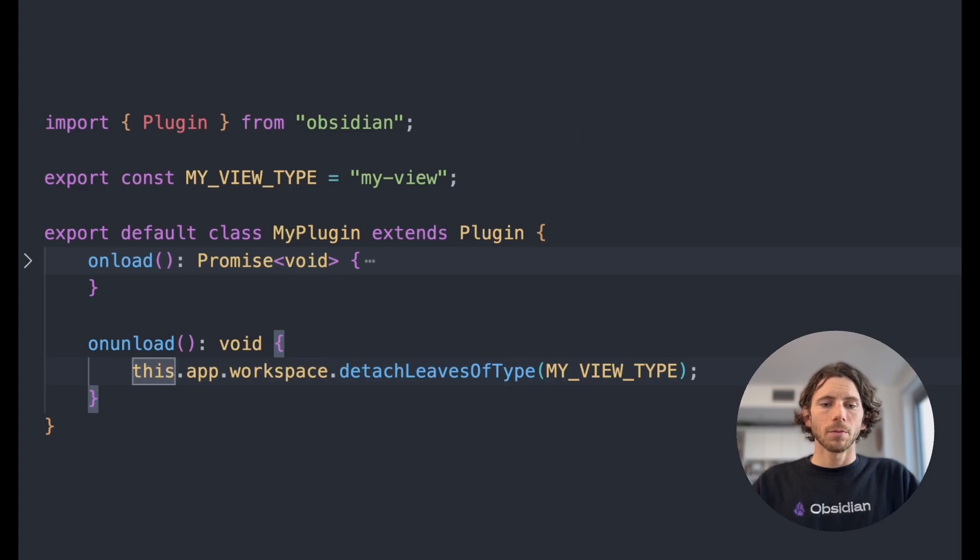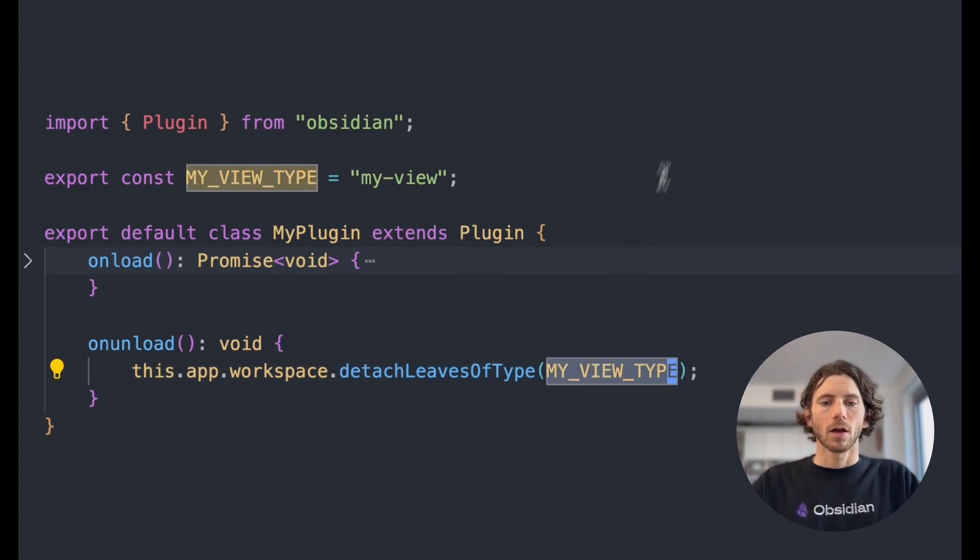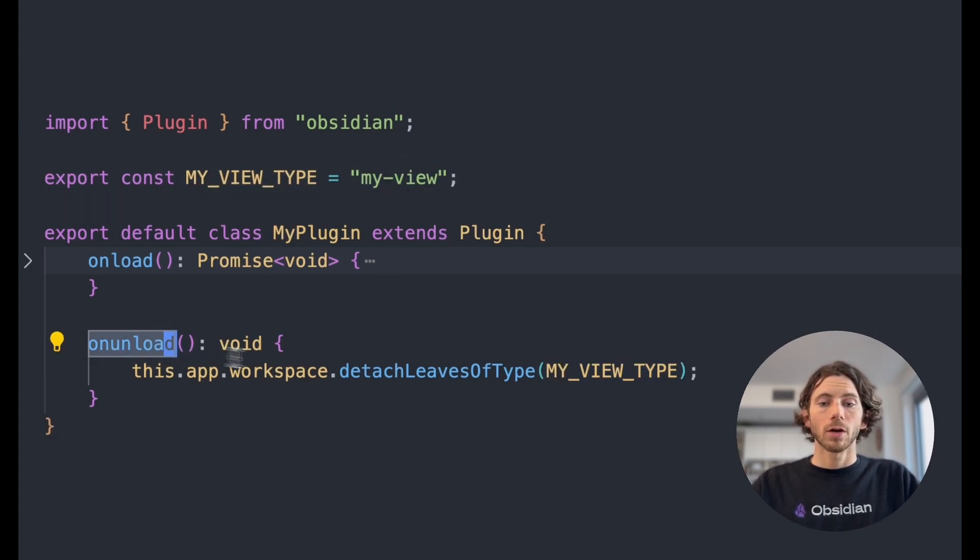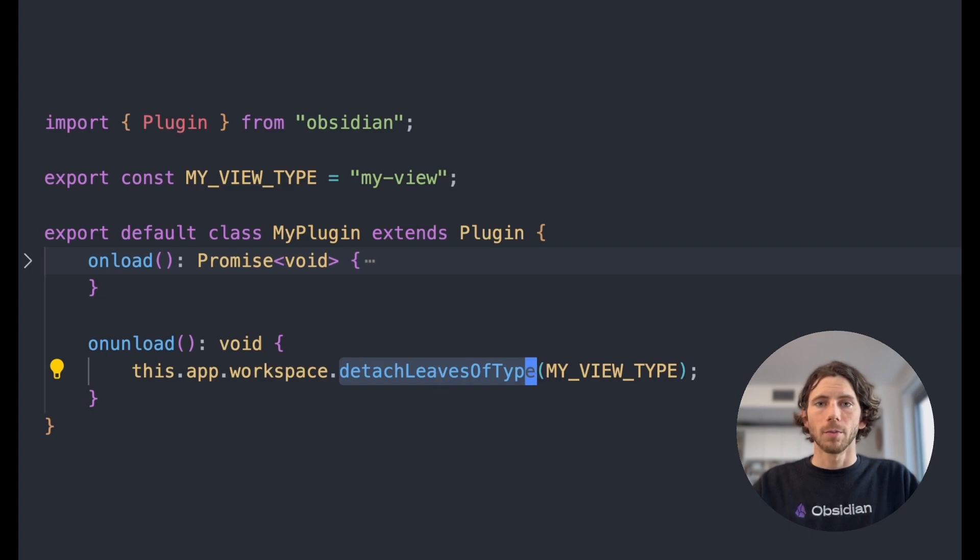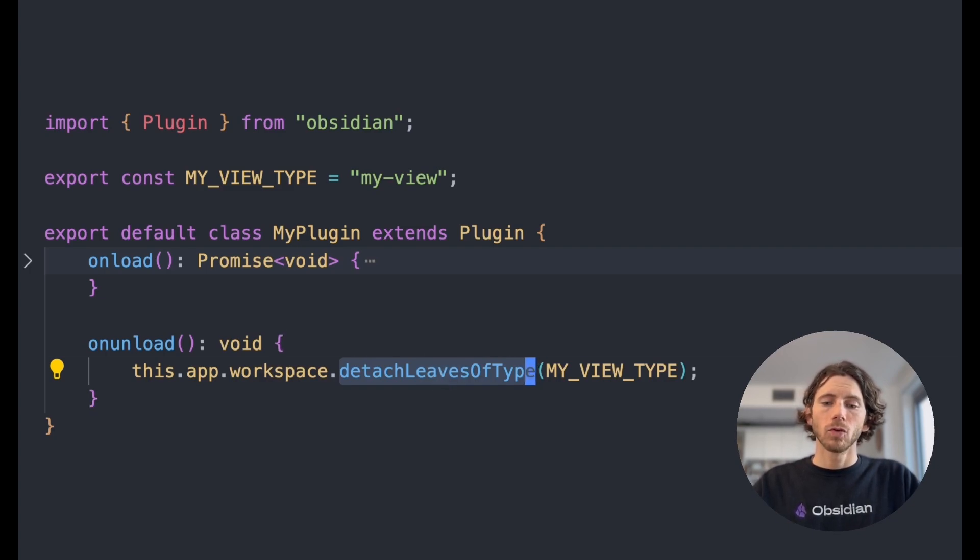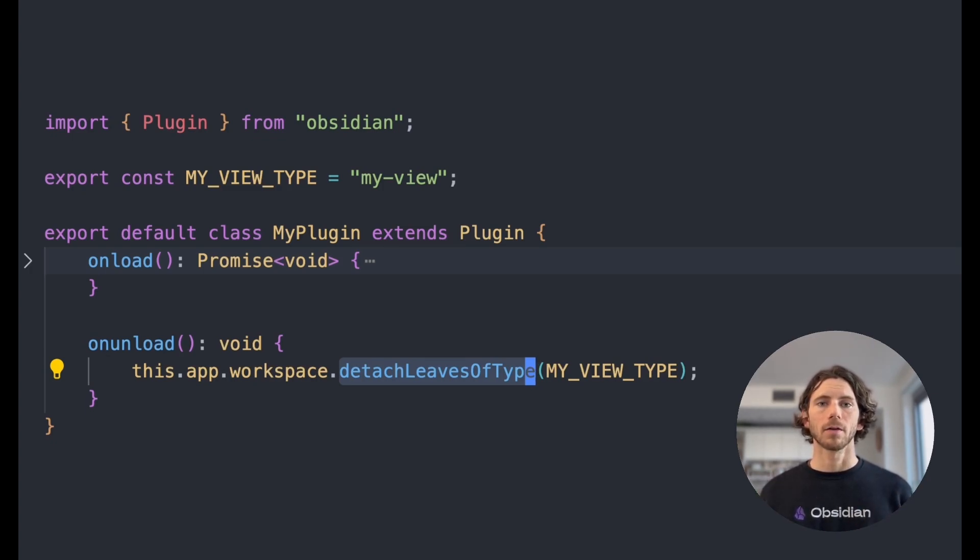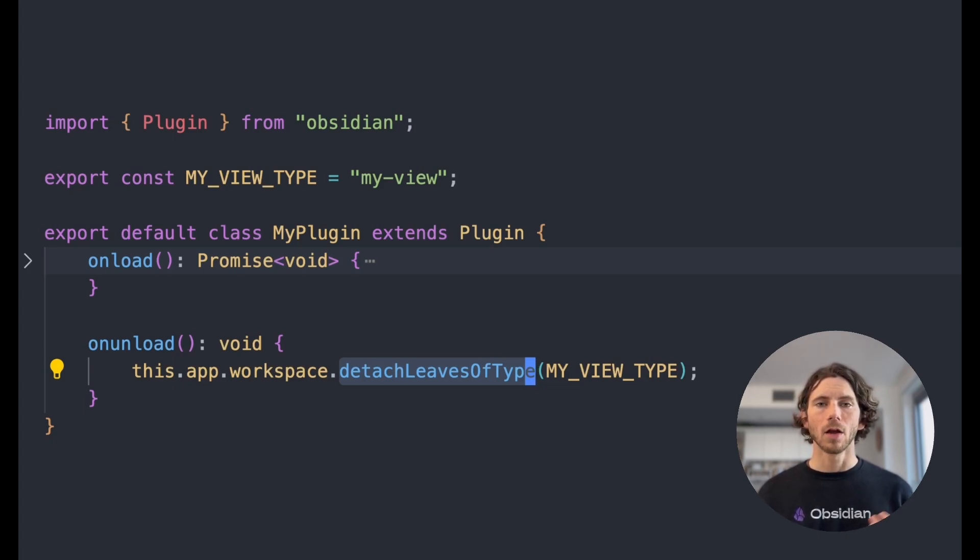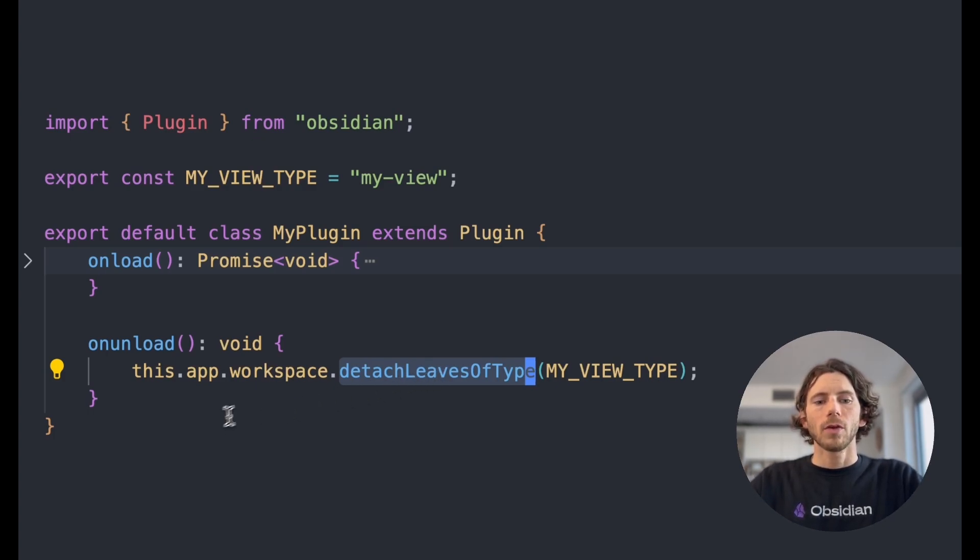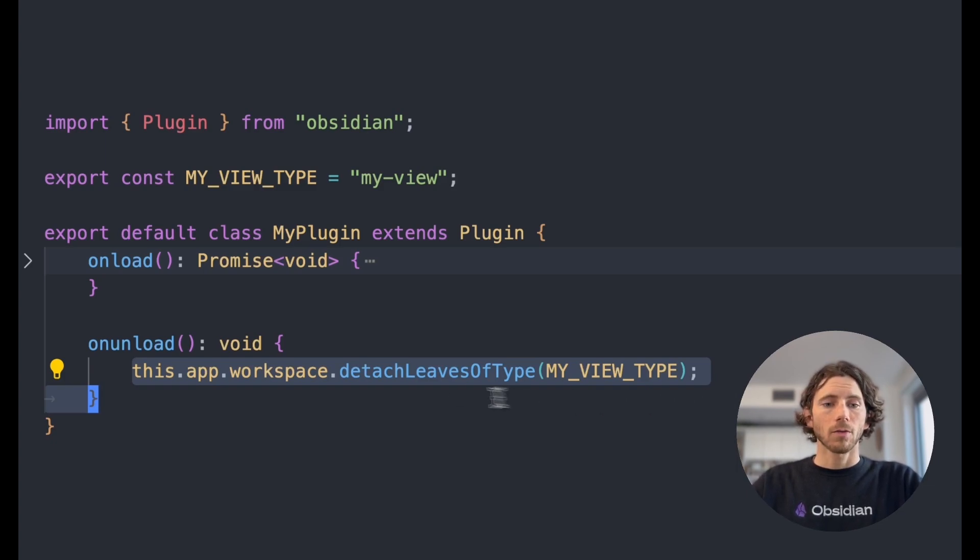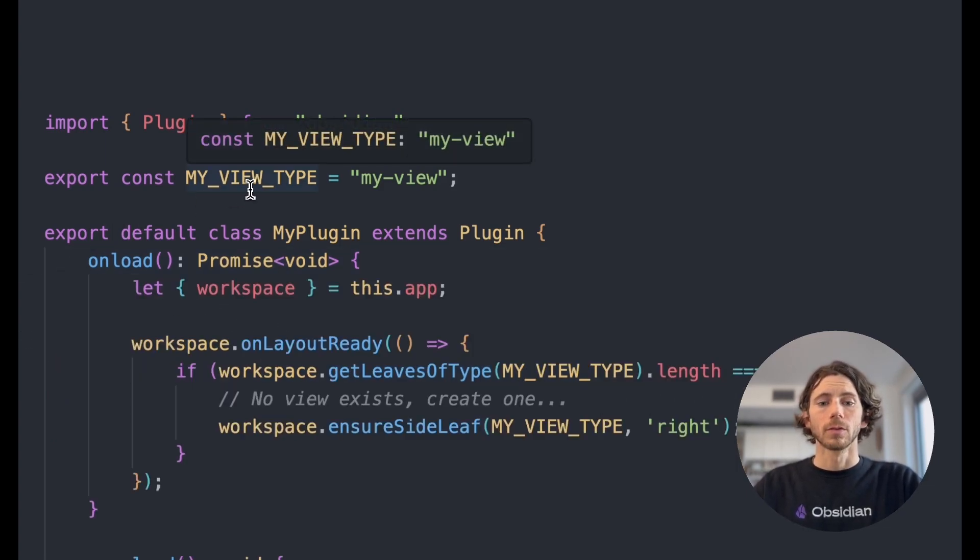Let me explain. So your plugin might have some code that looks like this, where I have a custom view type that's just defined as my view. And in our on unload function, we're calling detach leaves of type. This means that when the plugin gets disabled or uninstalled, we clean up after ourselves, we remove all of our custom leaves. But like I mentioned before, this is also called when your plugin gets updated. So let's talk through what happens when you update the plugin. When you update the plugin, you're detaching all of your custom leaves. So you might have some corresponding code in your onload function.